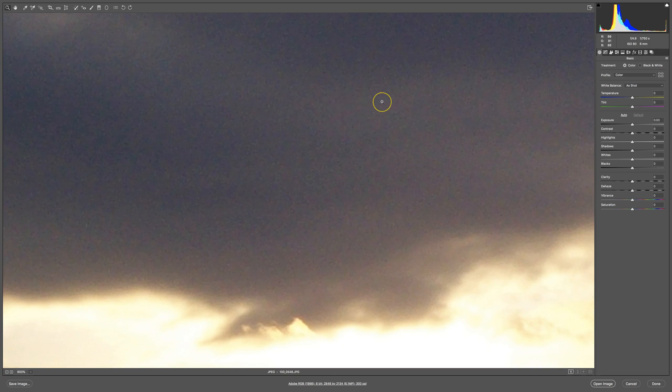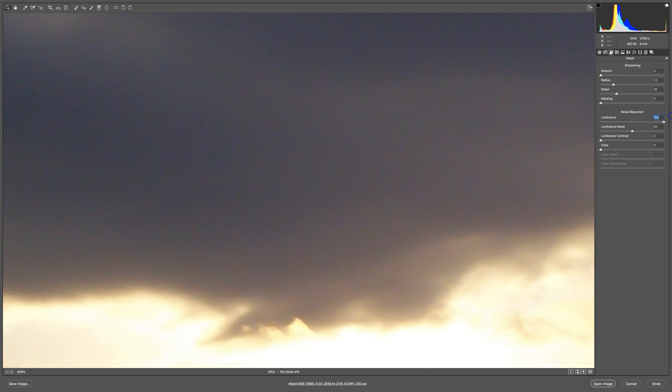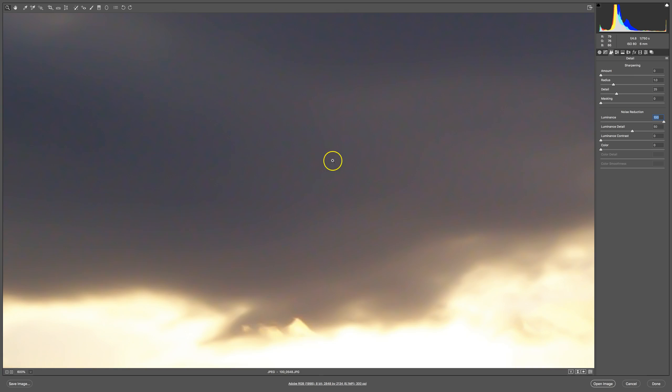You can see a lot of darker and lighter specks throughout the image. That is luminance noise. Let me get rid of the luminance noise for a minute.